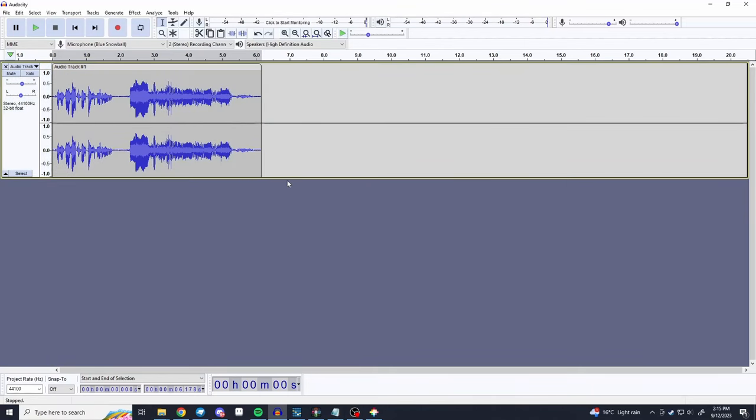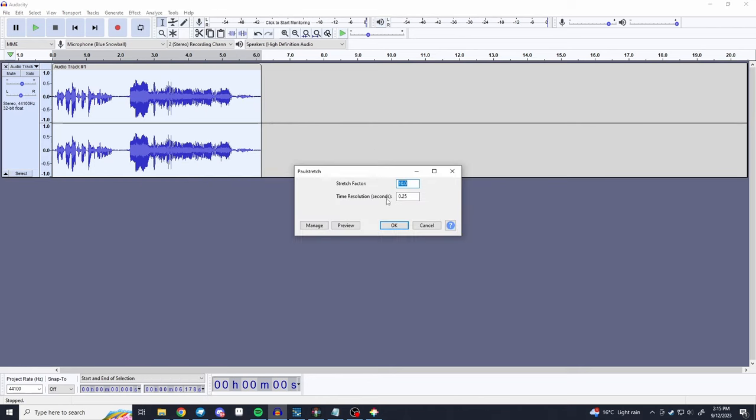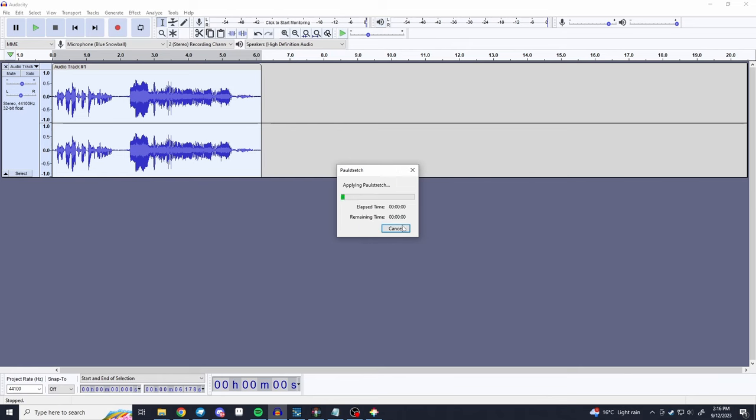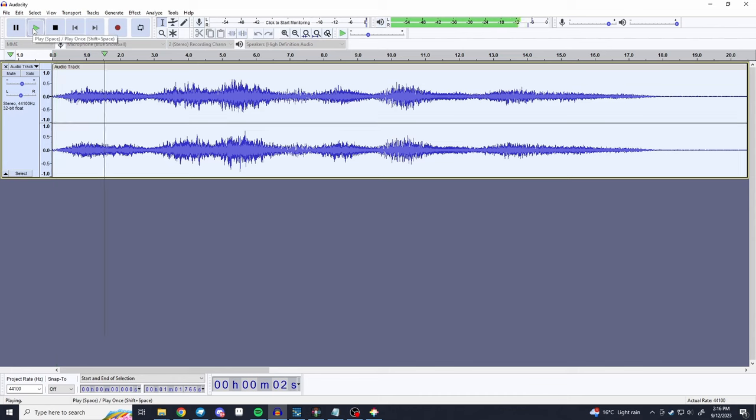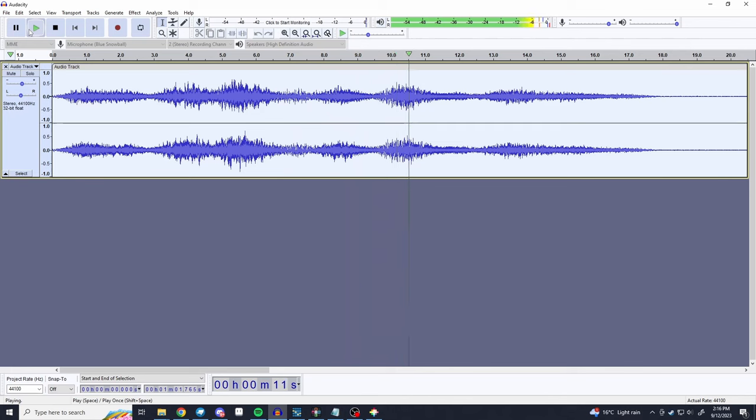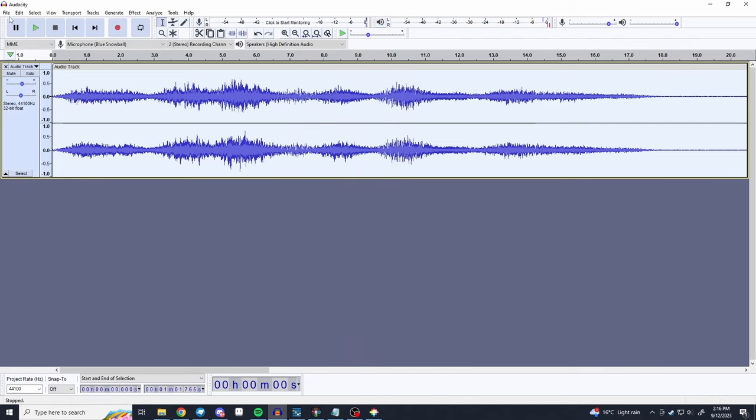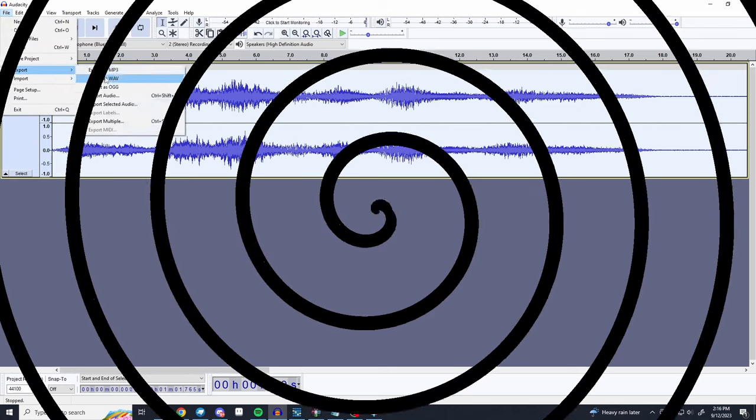It also has some effects like echo, distortion, phaser, reverb, all that stuff just like you would find on a guitar pedal. Here's a really cool and easy tool to use in Audacity called the pulse retro effect. We're just going to do it to this piece of audio. Check it out, really cool effect isn't it.